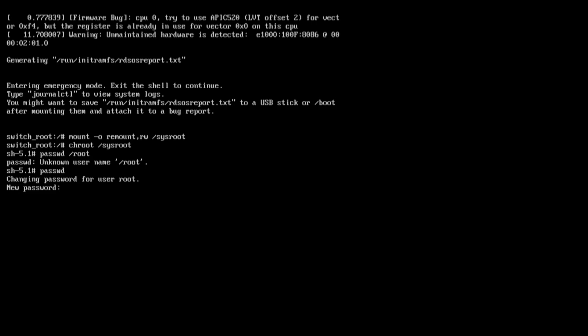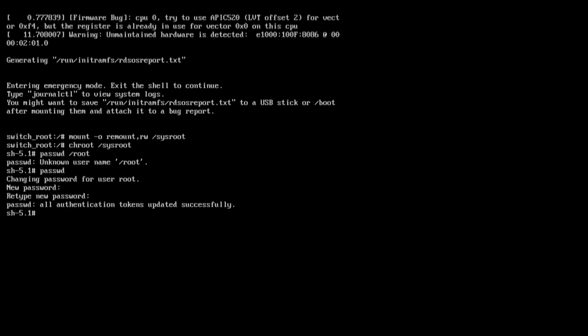The system will ask you to enter the new password for user root. The password given in the question paper is 'tunfosa'. Type t-u-n-f-o-double-s-a, then retype it to confirm. You will see the message: 'All authentication tokens updated successfully', which means the root password has been changed.